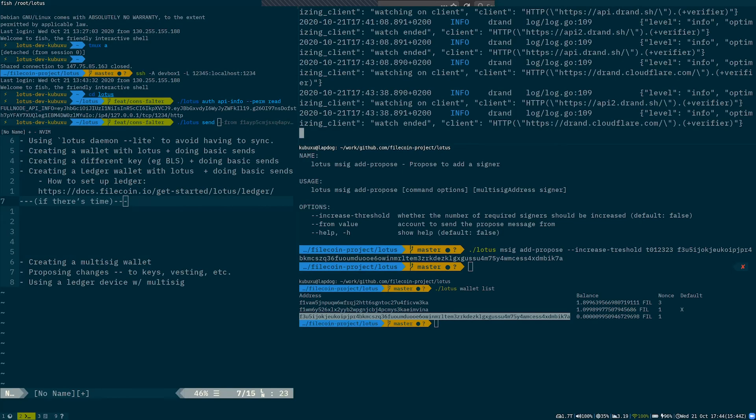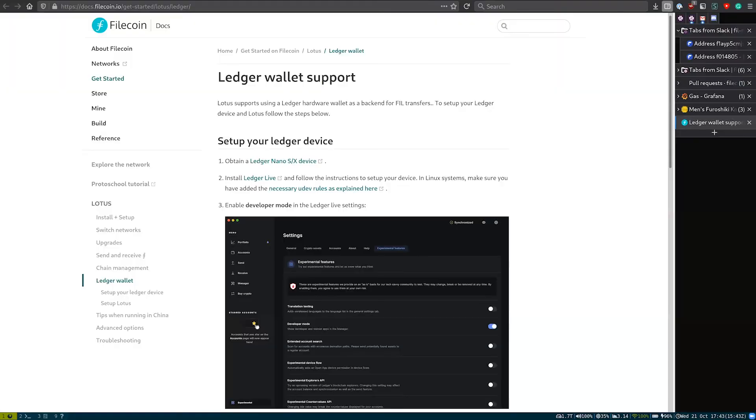Thank you very much. Great. Thank you very much. I have a couple of questions for you. So number one is, are there any new and exciting features for the wallets in Lotus that might be coming in the future?